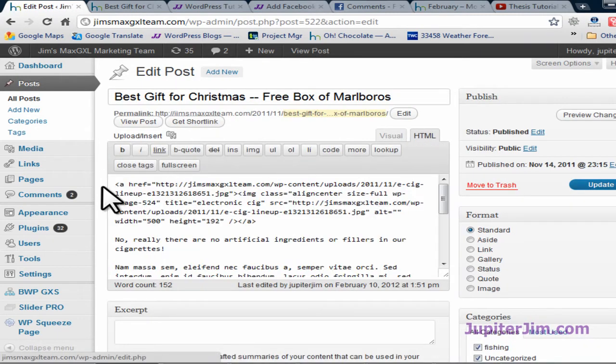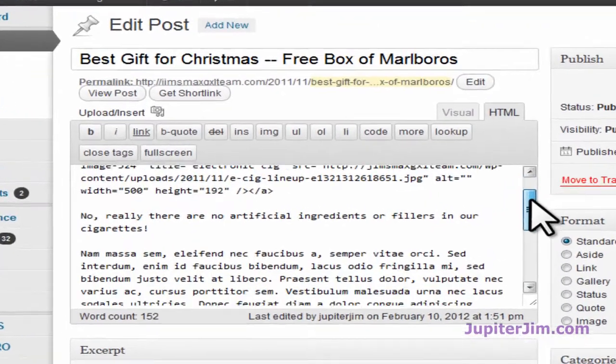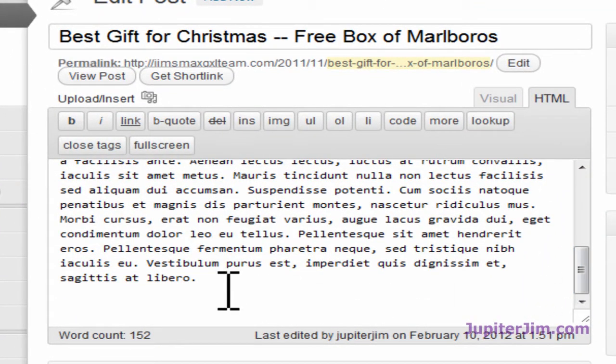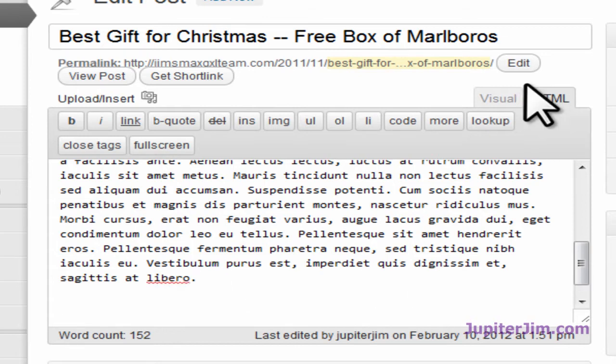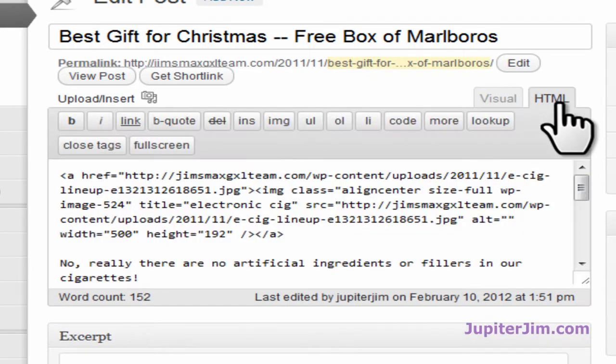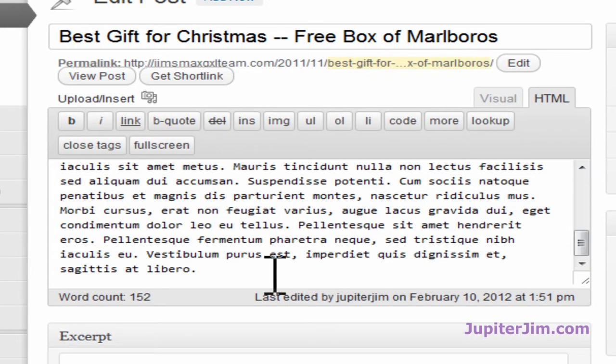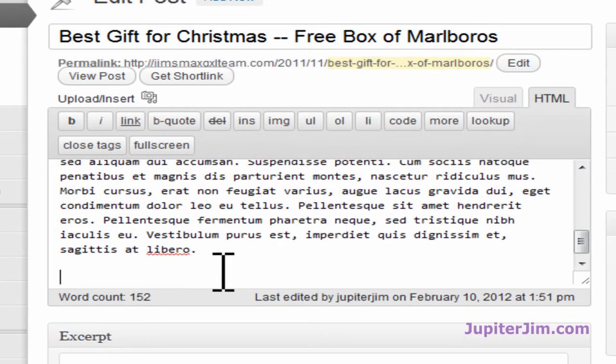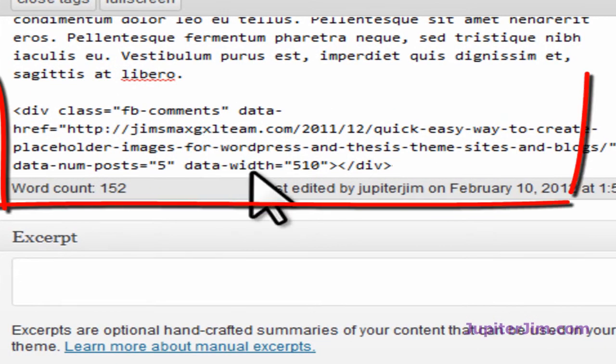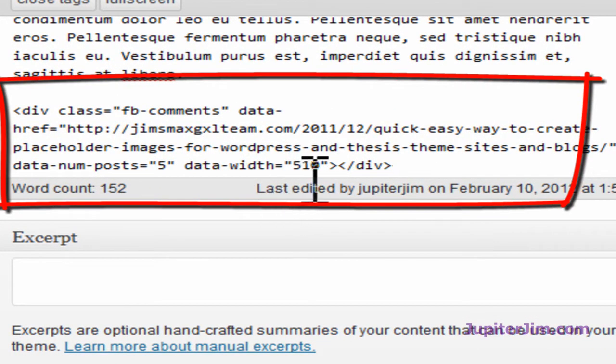Now we don't need to paste the code in the top anymore because we did that in the header.php file. Click here, put the cursor at the end, hit return a couple of times. Make sure you're in the HTML tag. Go to the bottom, keep that cursor there. Now press control V or command V on a Mac.